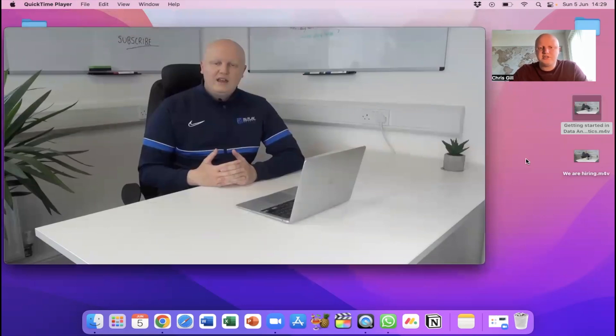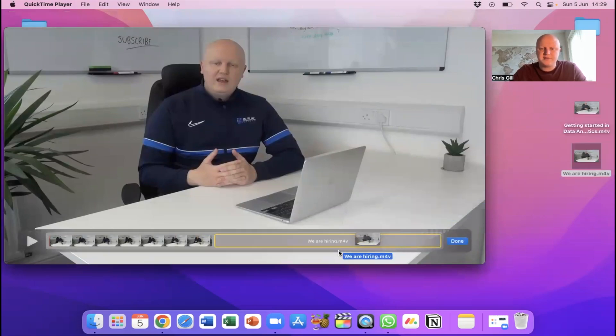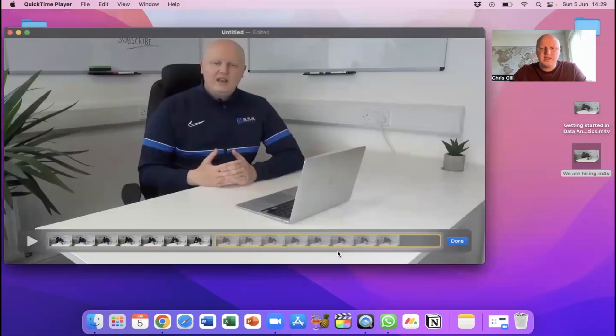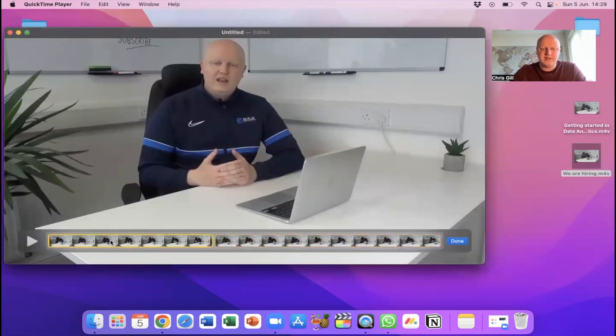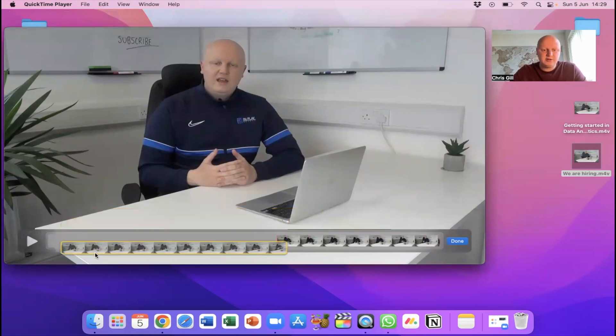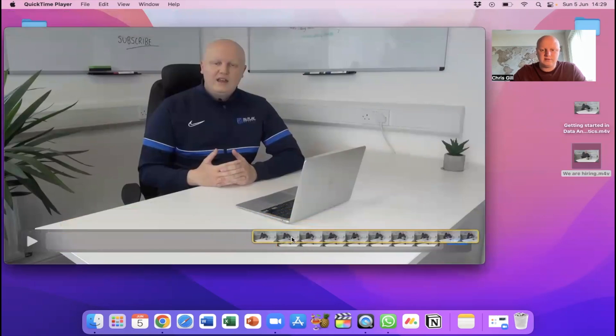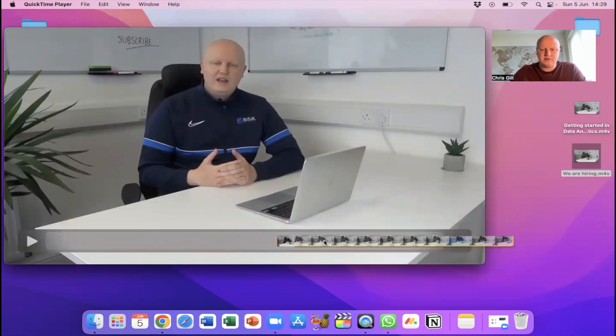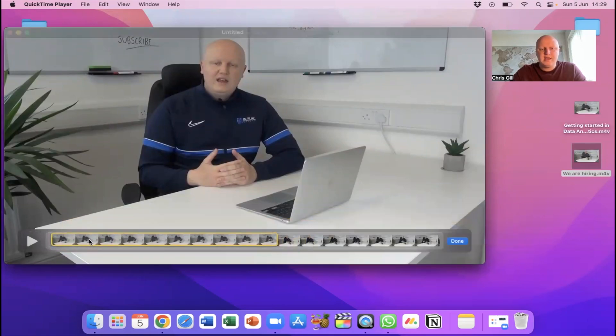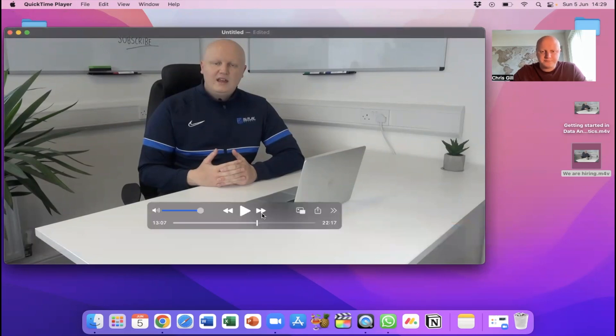So you can see these are two separate videos and I've opened one of them here. Now if I wanted to merge two videos I can do that really, really easily on QuickTime. So all I'm going to do is drag the second one over the top of this one, you can see it's going afterwards. So this has gone, you've got the first video here, the getting started in data analytics and then the we are hiring here. So if I'm happy with that I can change the order actually if I want to. So you know it's up to you which order you put them in. But once I've got them in the order I'm happy with I just click done.